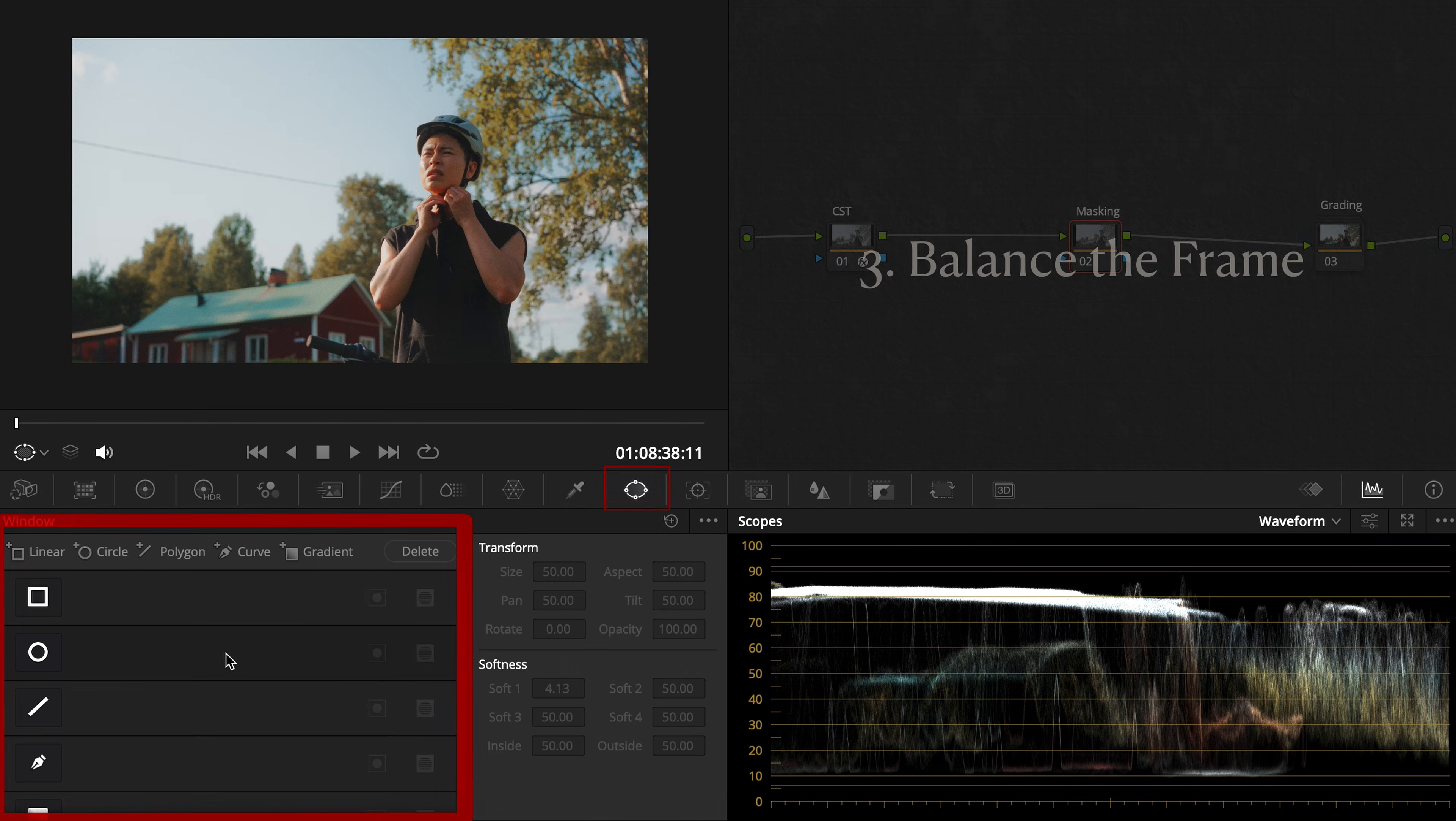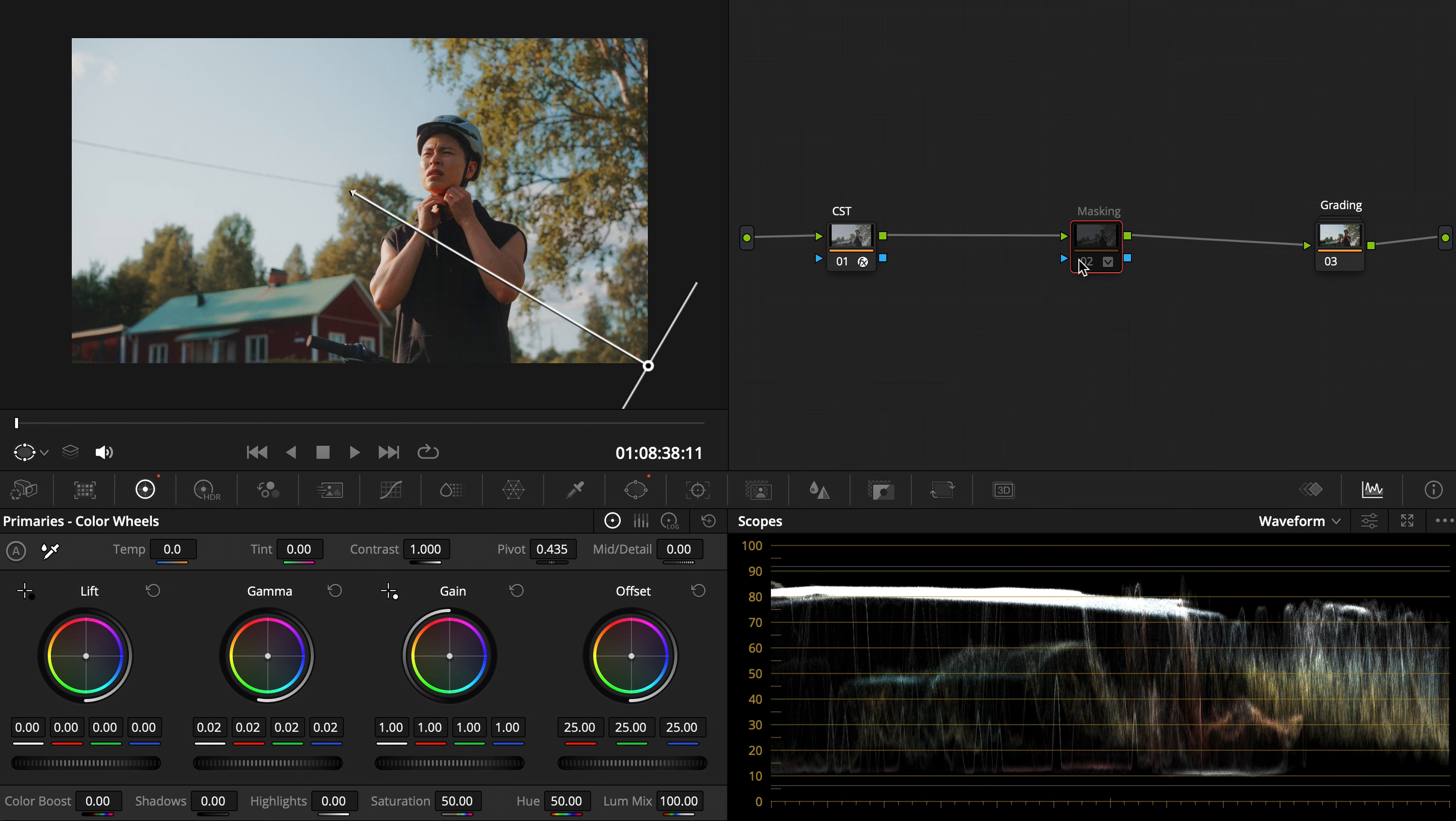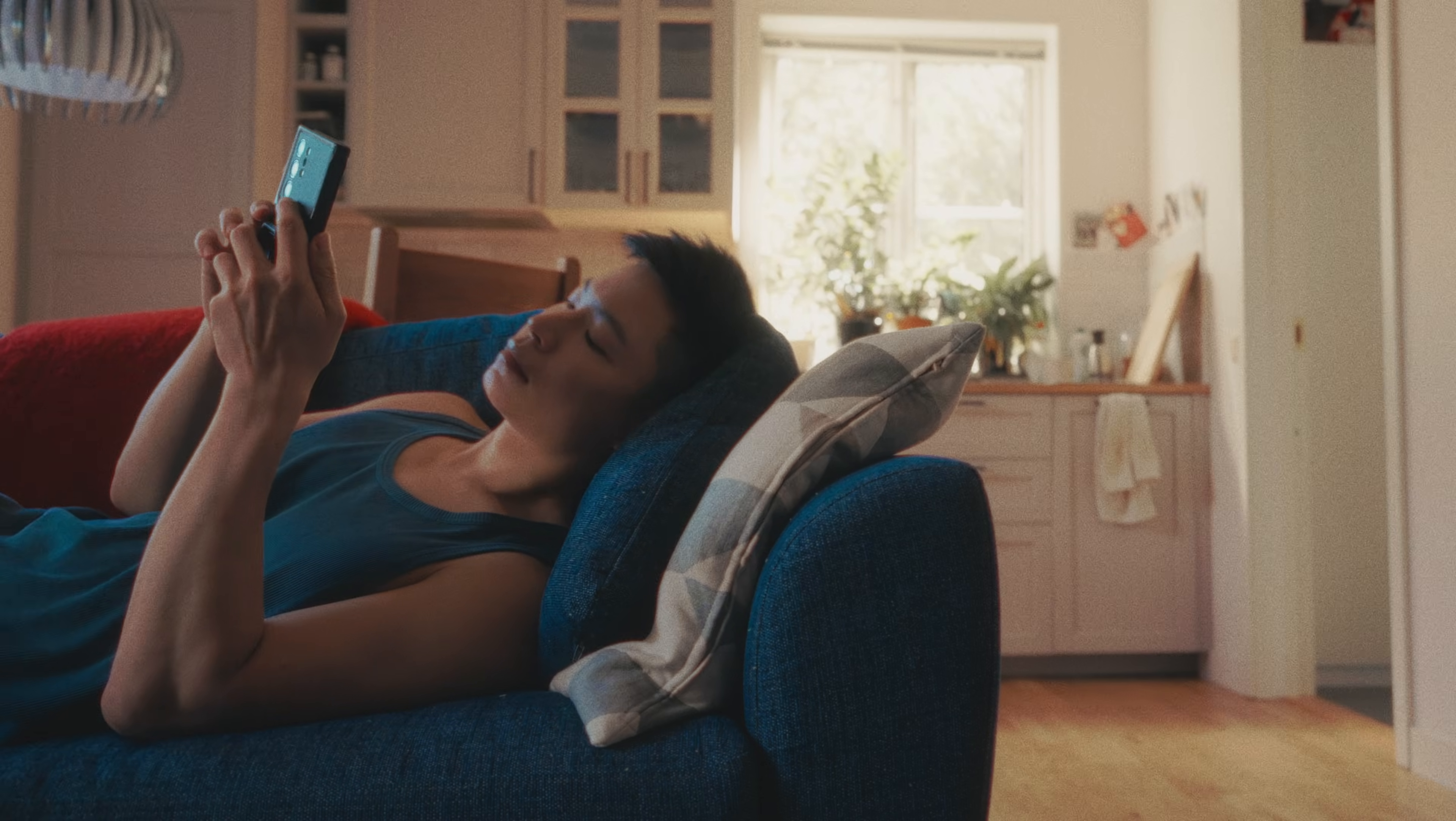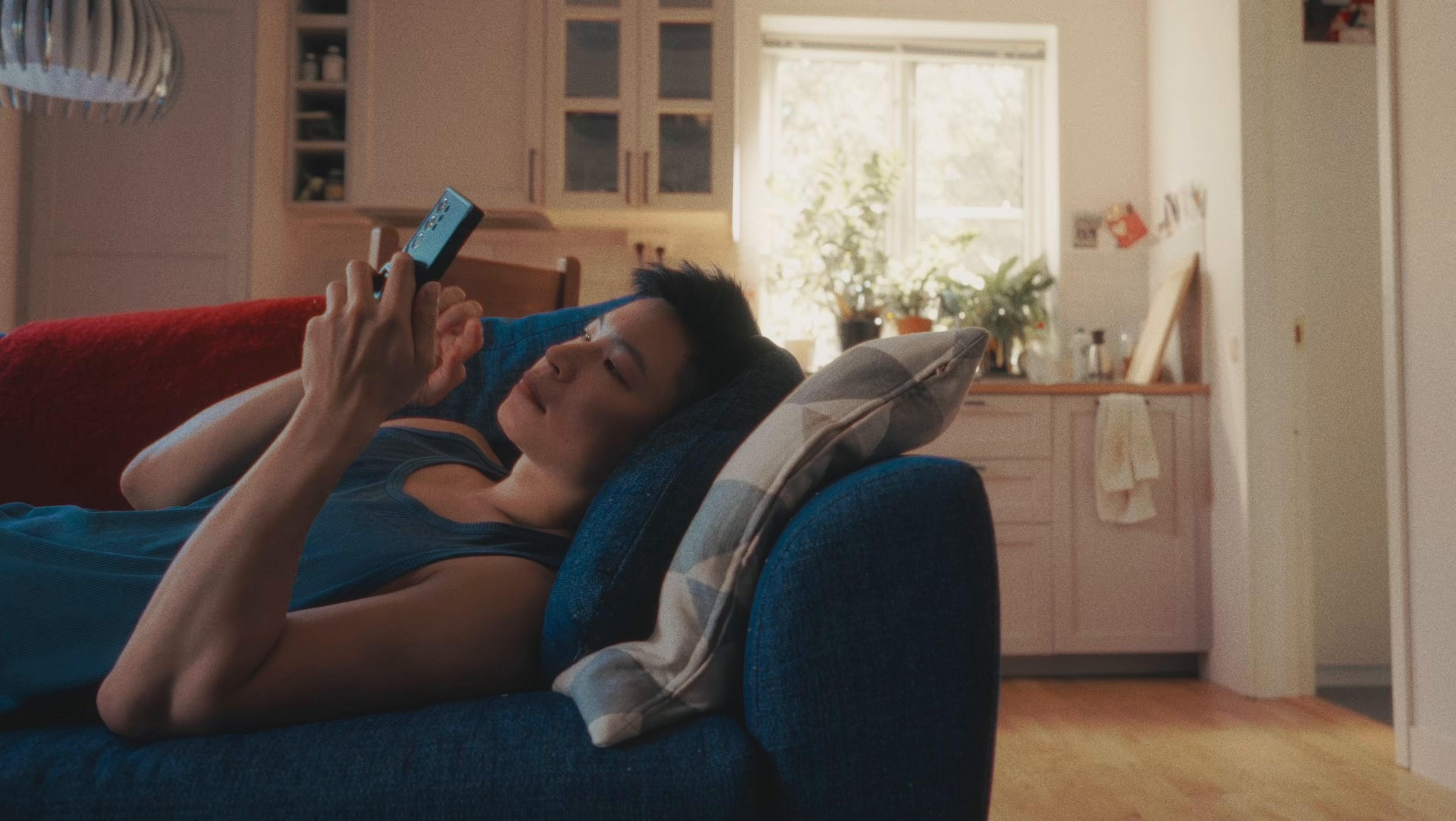Number three, balance the frame. When your light ratio feels too harsh, deep shadows pulling the eyes away, use a gradient mask to gently lift those darker areas. This evens out exposure and makes the overall composition more pleasing. What I love about masking is that it's simple yet incredibly effective. It makes your image feel more intentional.